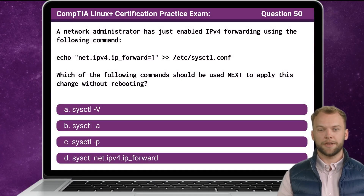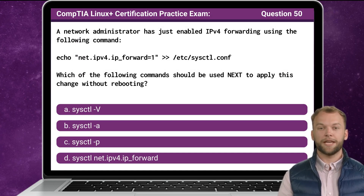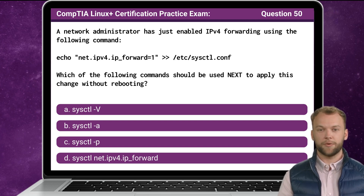Question 50. A network administrator has just enabled IPv4 forwarding using the following command: echo net.ipv4.ip_forward=1 appended to /etc/sysctl.conf. Which of the following commands should be used next to apply this change without rebooting?